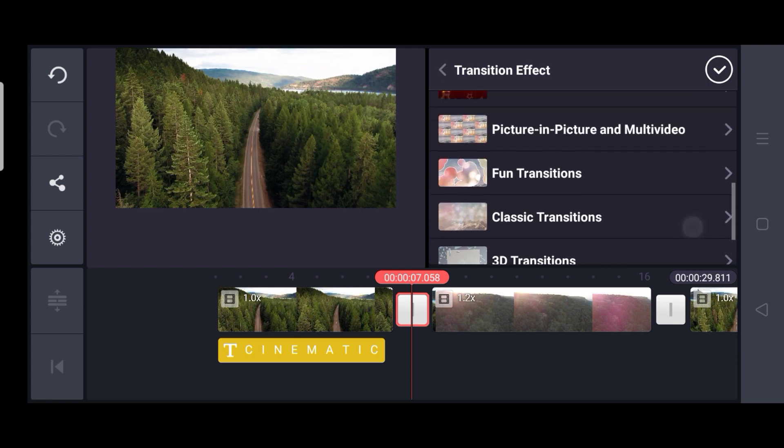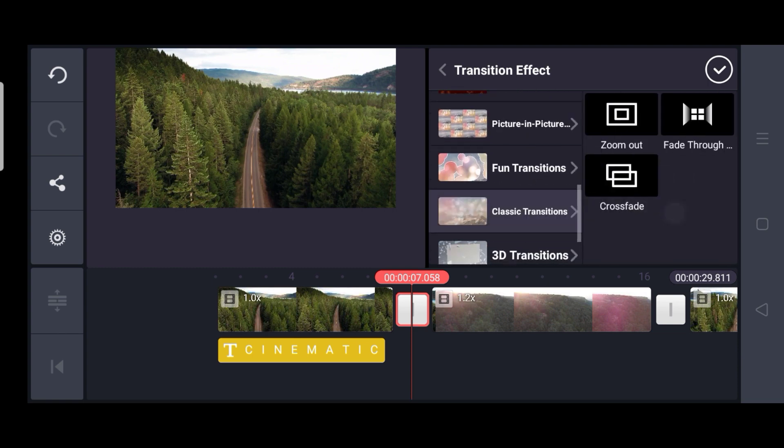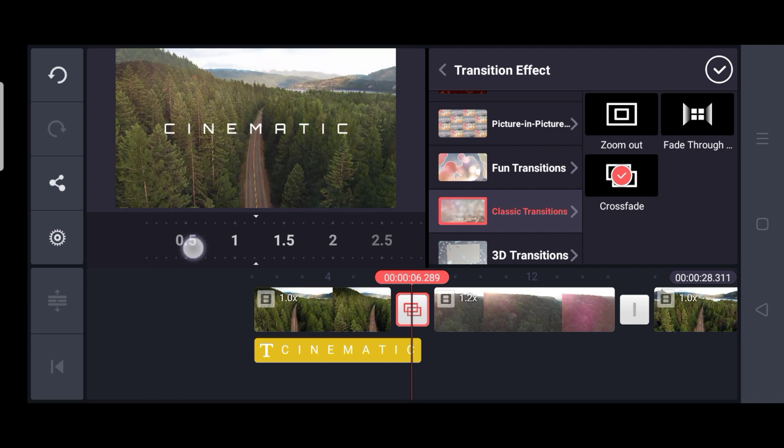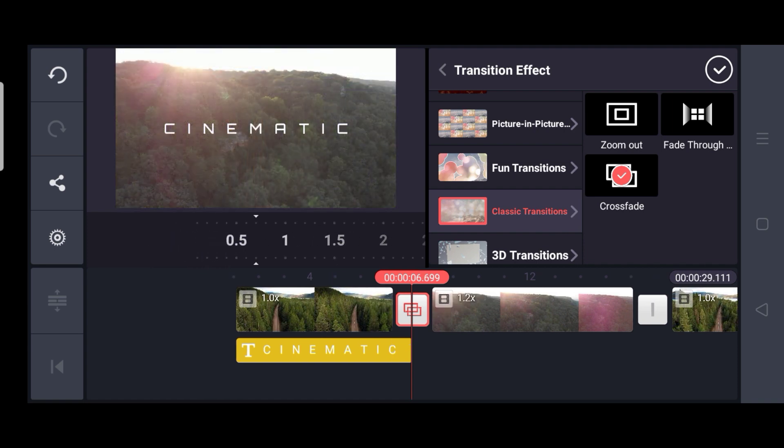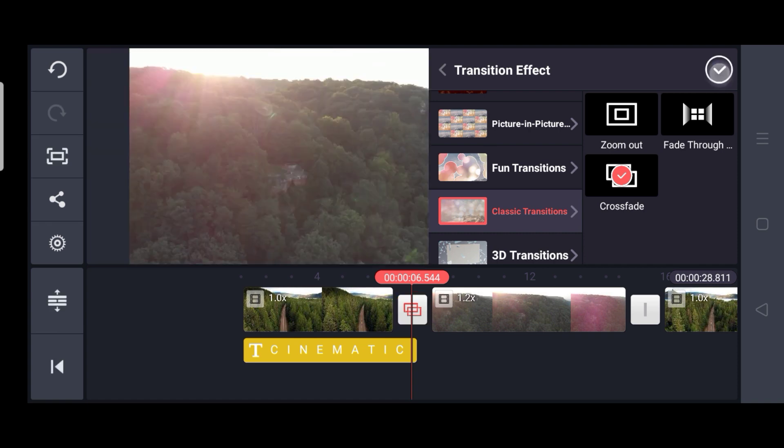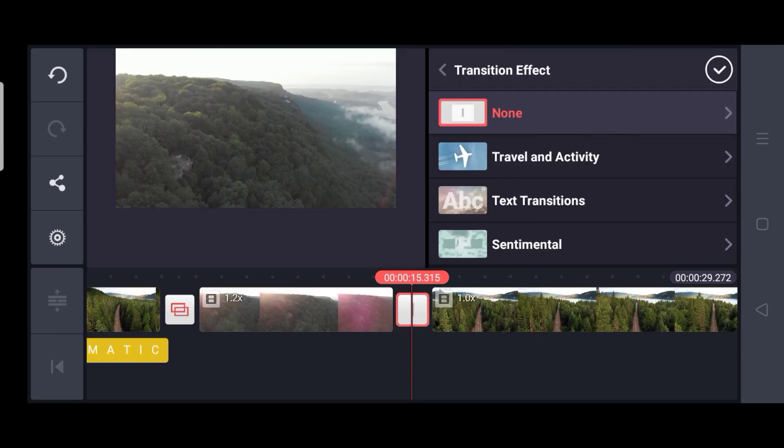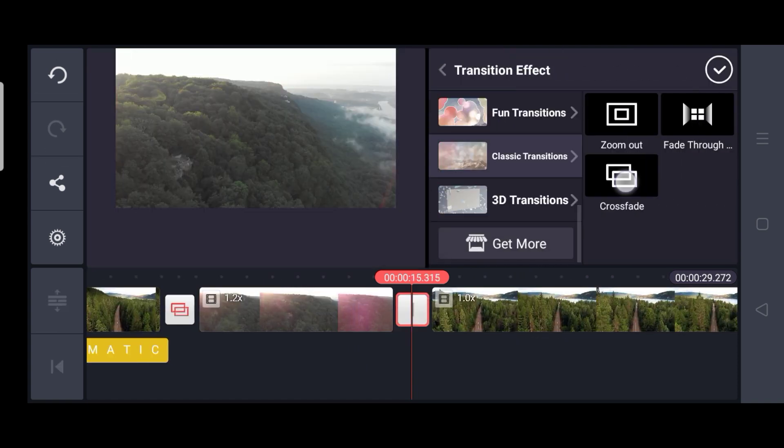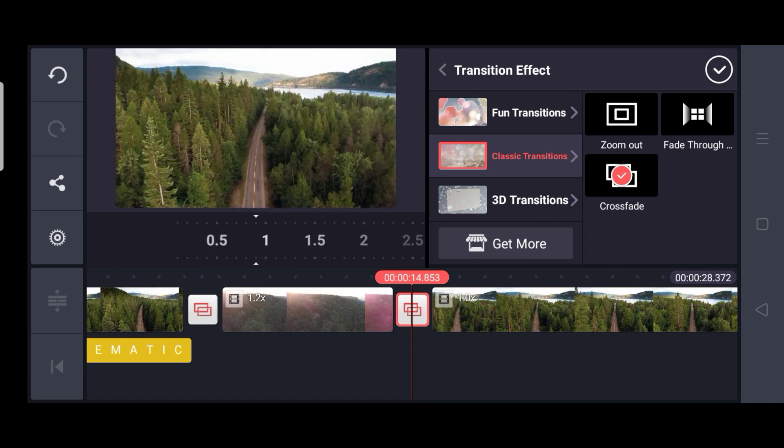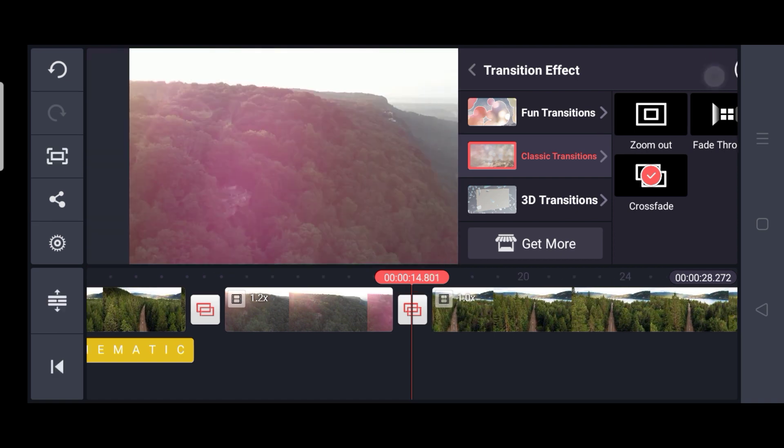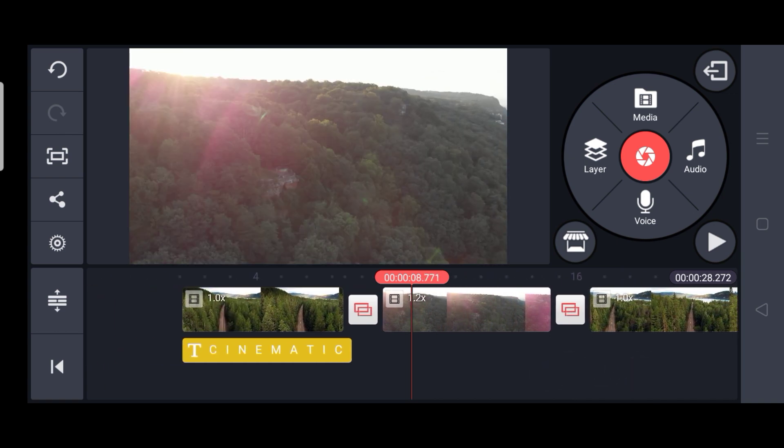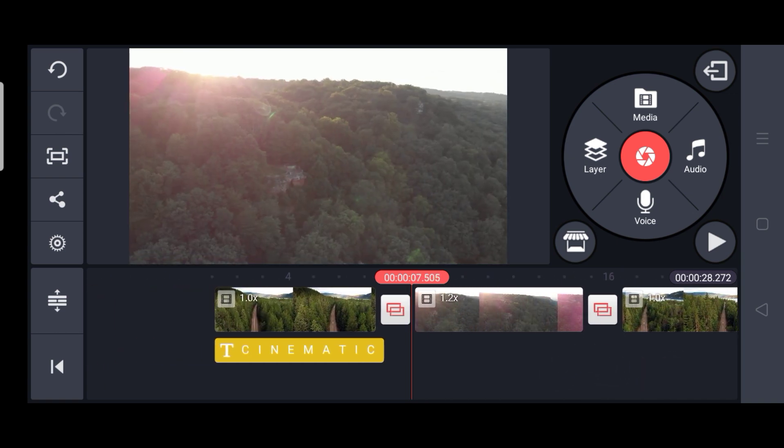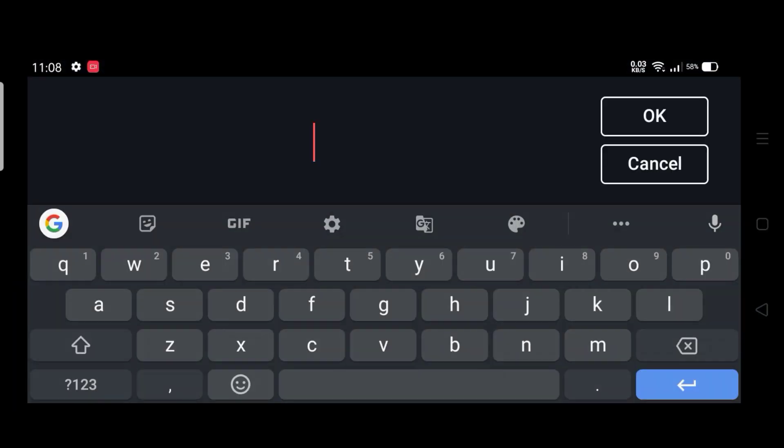And then for the transition, I am selecting classical transition, cross-fade and reducing the duration to 1 second. So we are done with the first part. Similarly for the second and third, I am selecting cross-fade and 1 second duration. So now that we have done with our transition,